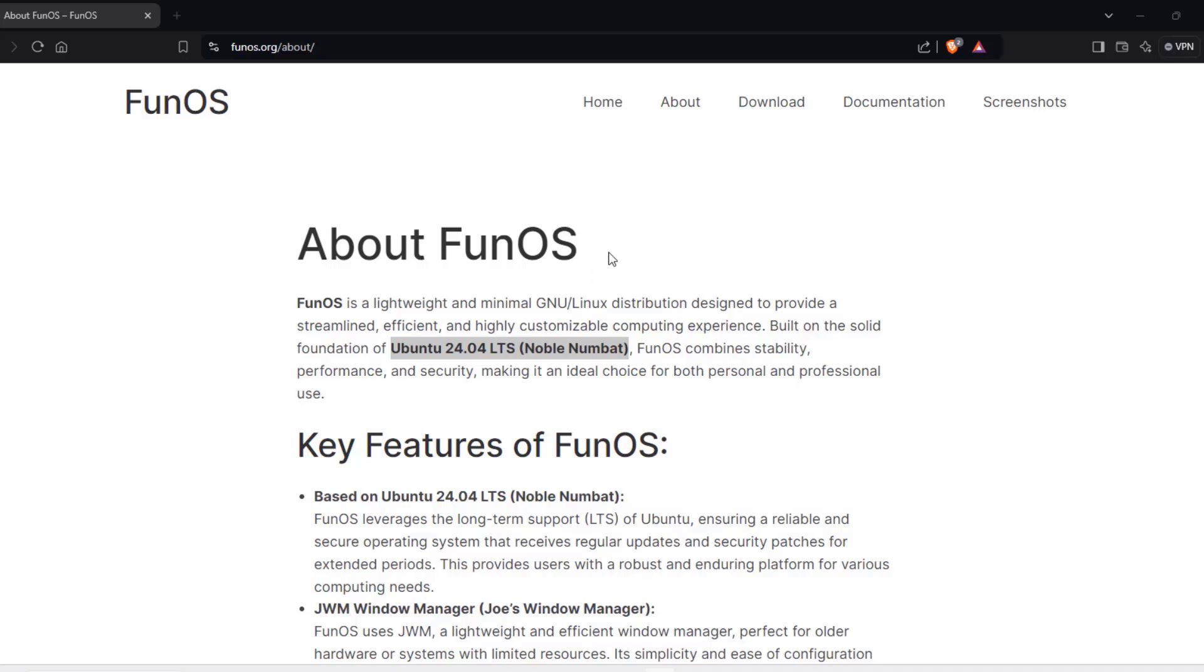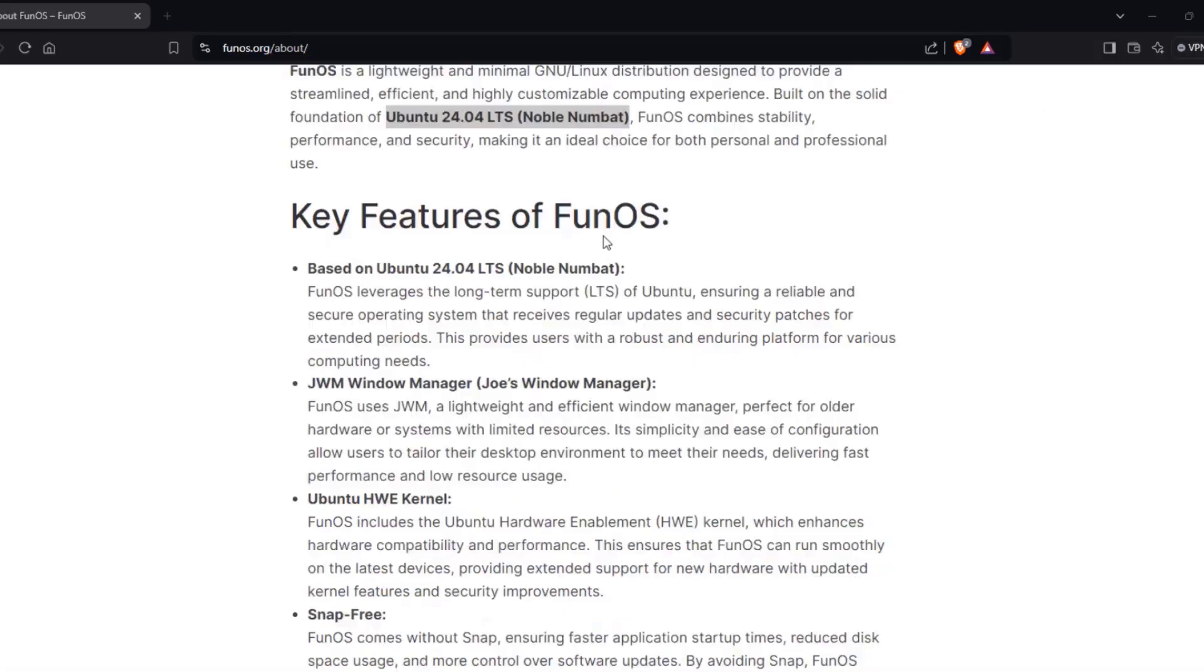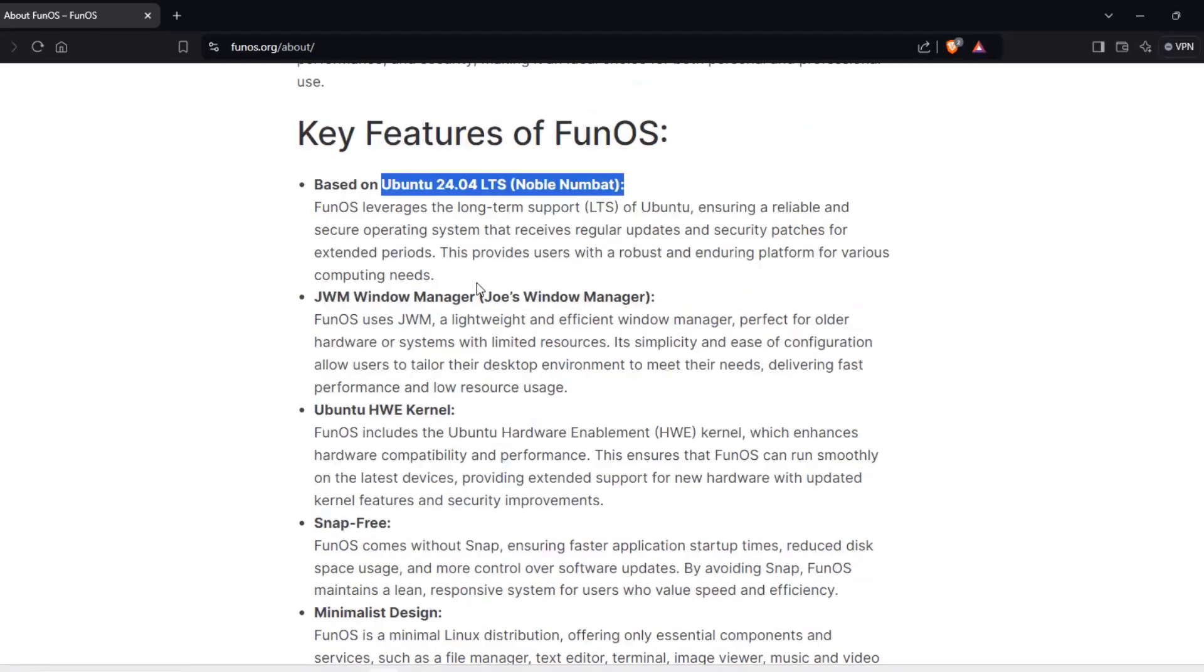So in this video, I'm going to be installing FunOS in a virtual machine. FunOS is a Linux operating system based on Ubuntu.